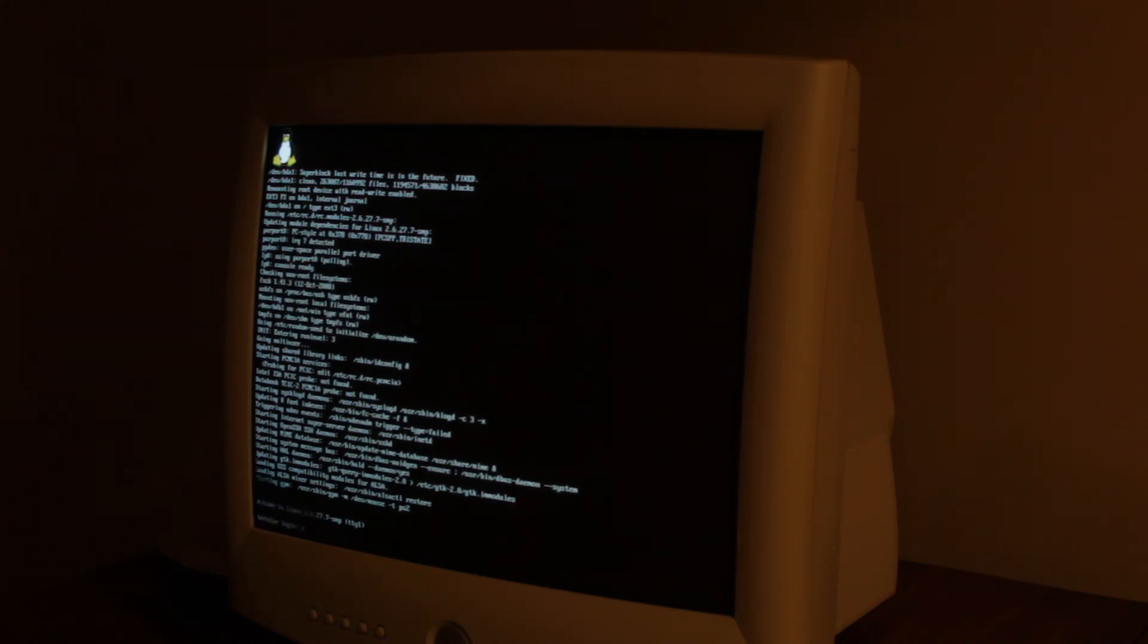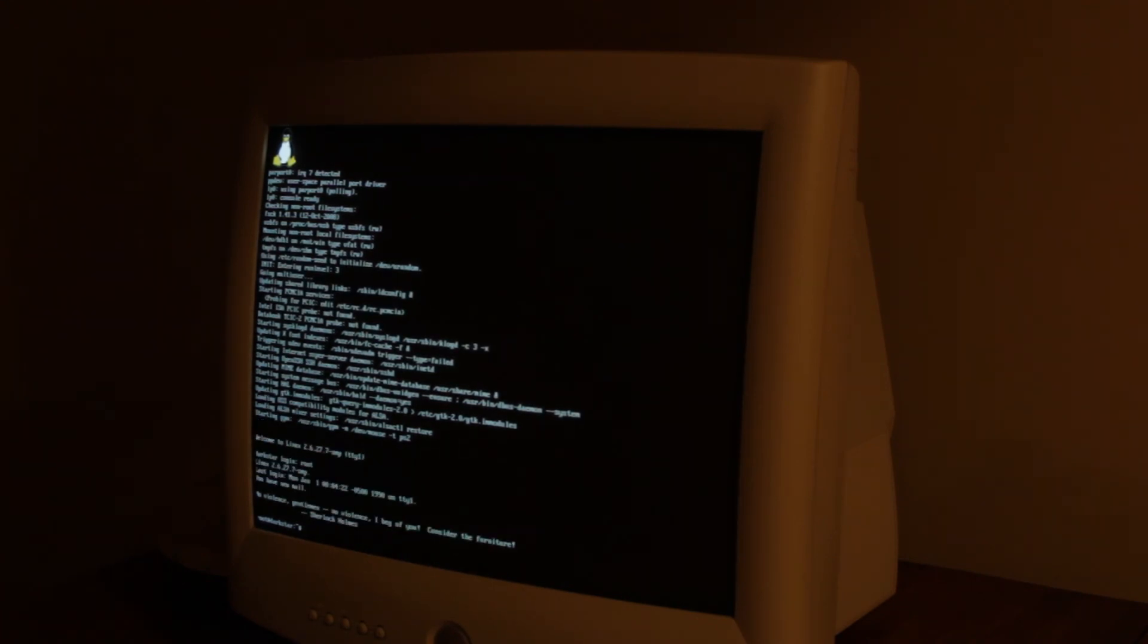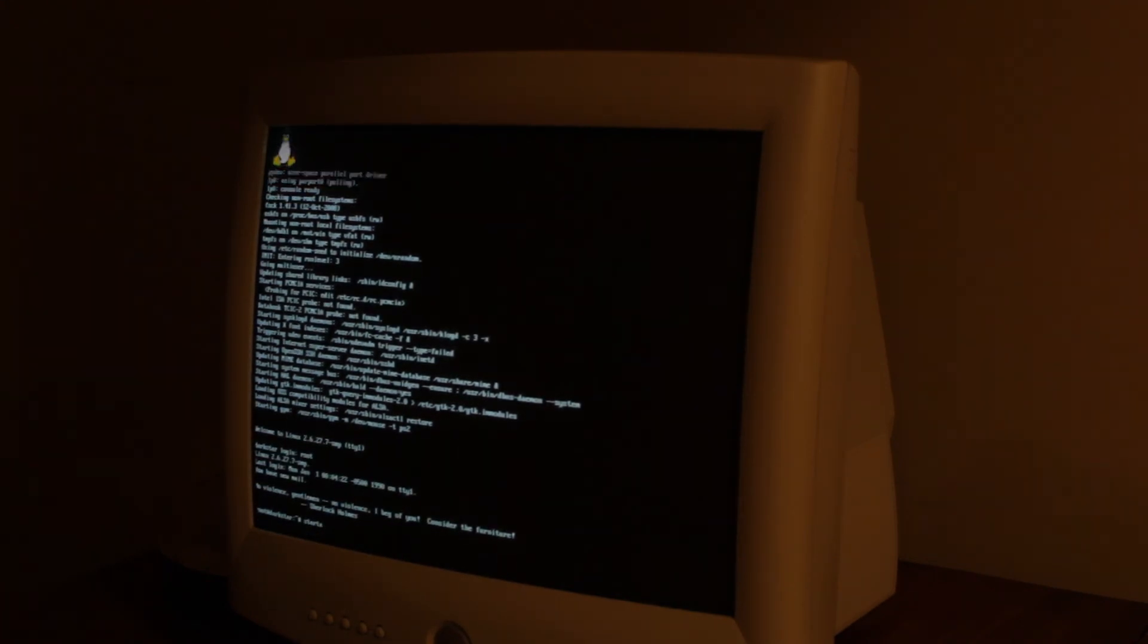Now we're just going to log in as root. You could create a new user, but I'm choosing not to. And now I just type in startx to start the graphical environment.